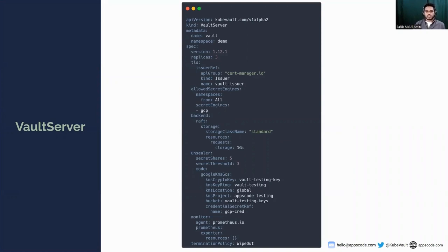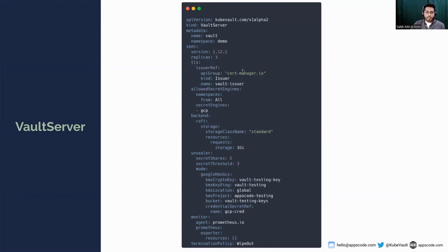It's our standard vault server YAML - nothing much new here. We are using the KV Vault version. You can see the vault server name and namespace provided, using vault version 1.2.3, and I'll be deploying three replicas - so there will be three pods of the vault server. We are using cert-manager-managed TLS with the issuer ref defined. As you're already familiar with the allowedSecretEngines field, it basically enables different secret engine allowing mechanisms for different namespaces or types of secret engines.